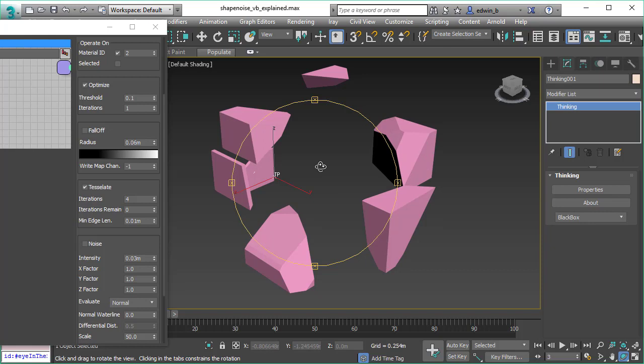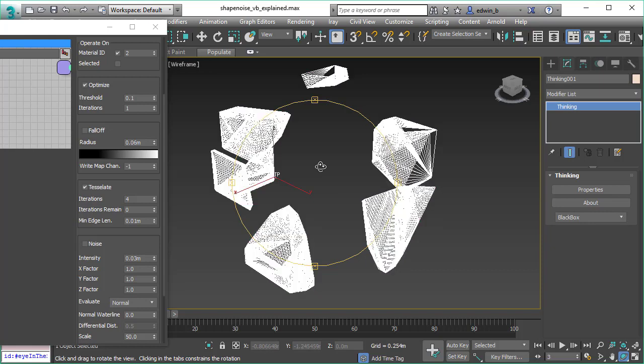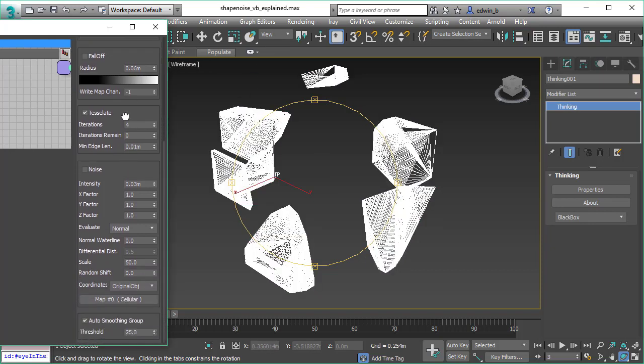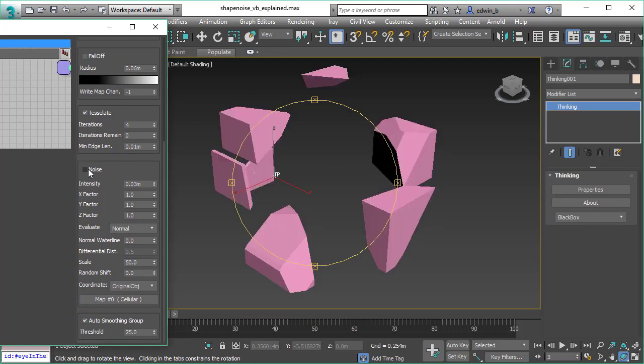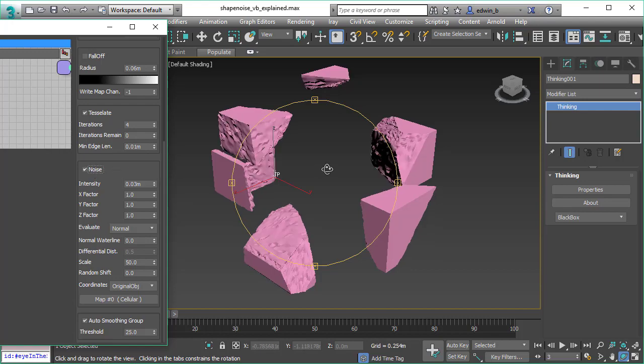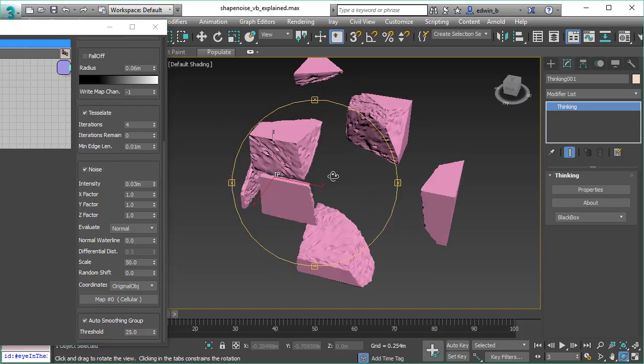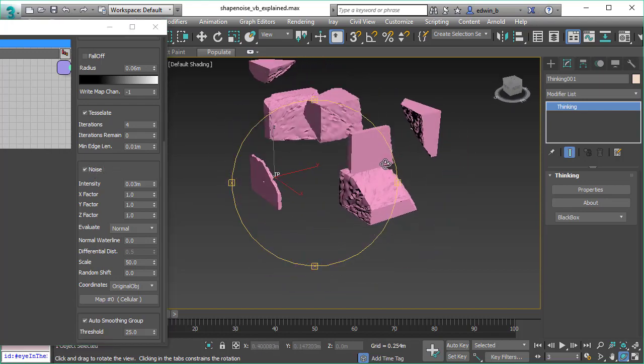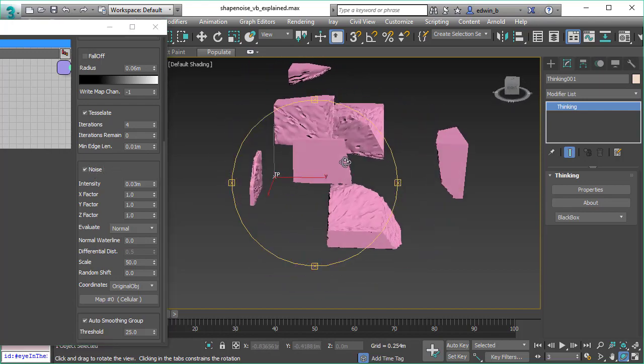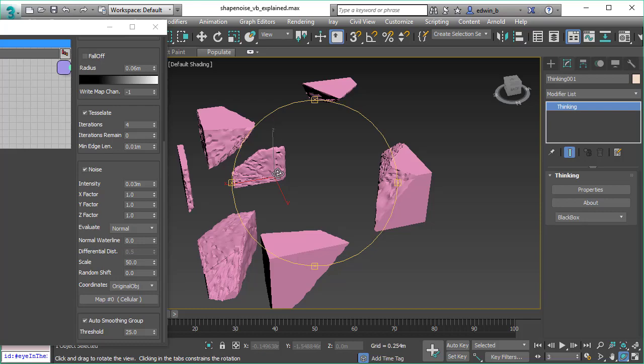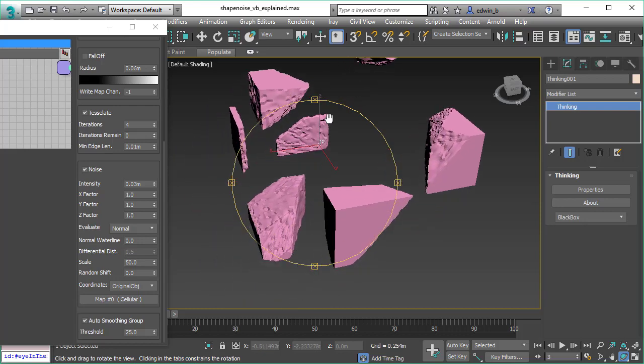Now we have all the tessellation there, and the next thing we want to see or have is our noise. We want to add some noise here, and we used for the noise a cellular map as we will see in a second.